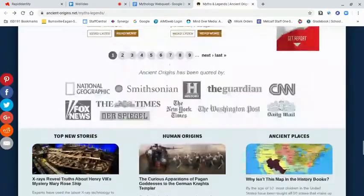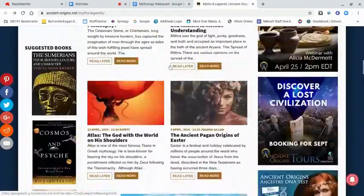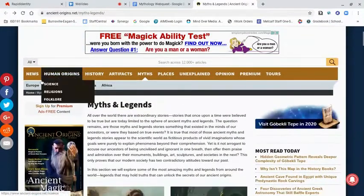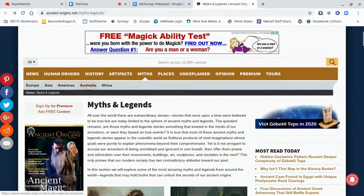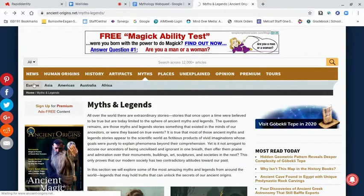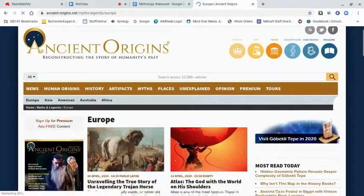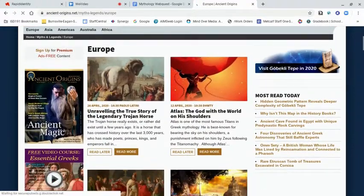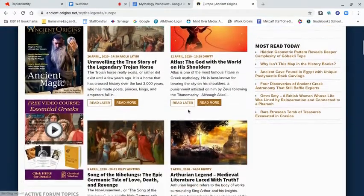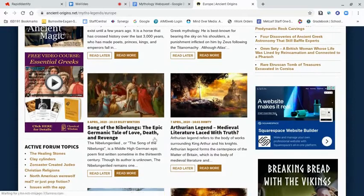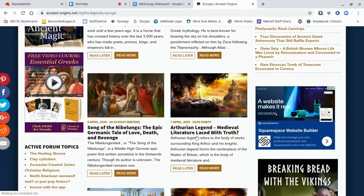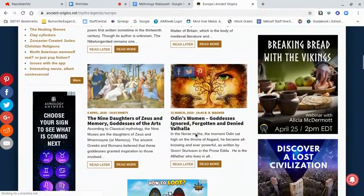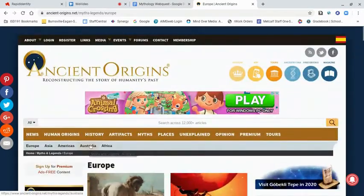For cultures, look at the website — just like we did with text features. I can see Europe, Asia, the Americas, Australia, and Africa. So I wonder, if I go to Europe, will that break things down more? It does — I see things like the Trojan horse, Germany, Arthur which is more Great Britain, and Odin which is Norse. Australia is listed as a separate category. That's something I hadn't noted before.